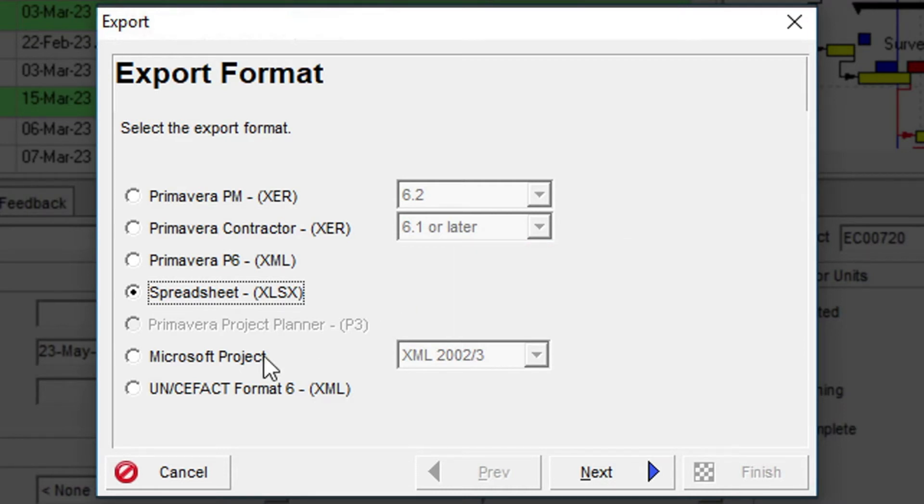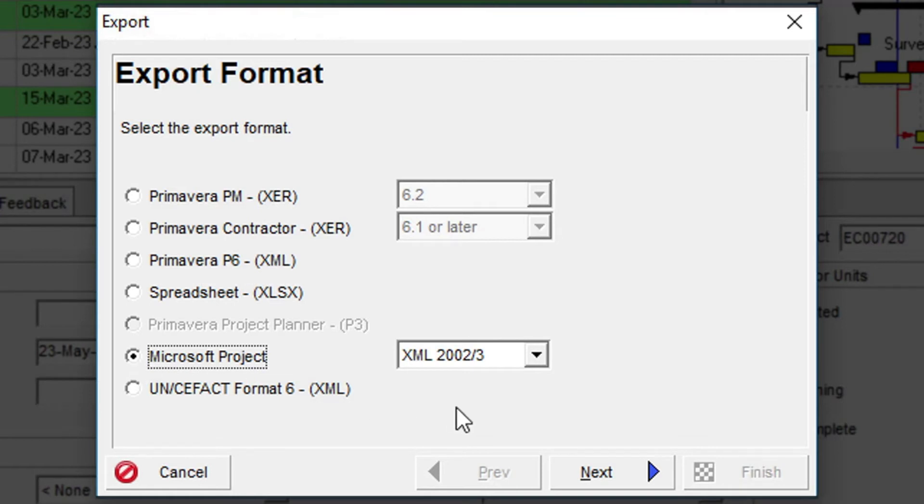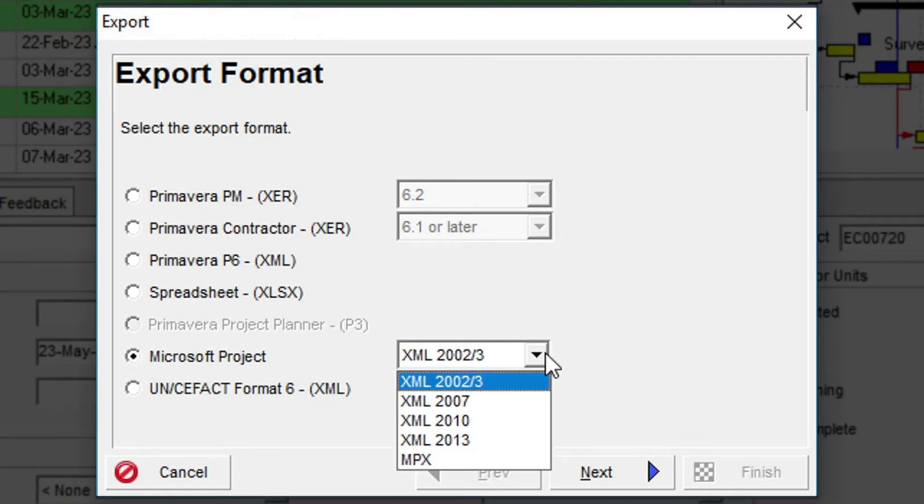Next, you can export Microsoft Project using various XML formats, and you can also export using the now-obsolete MPX format.